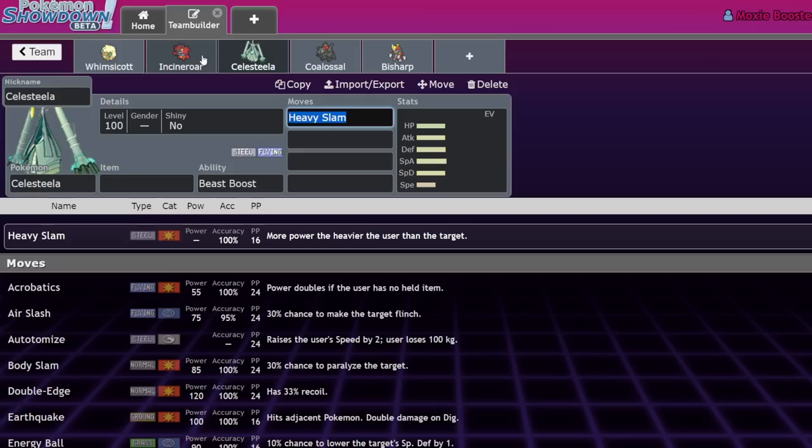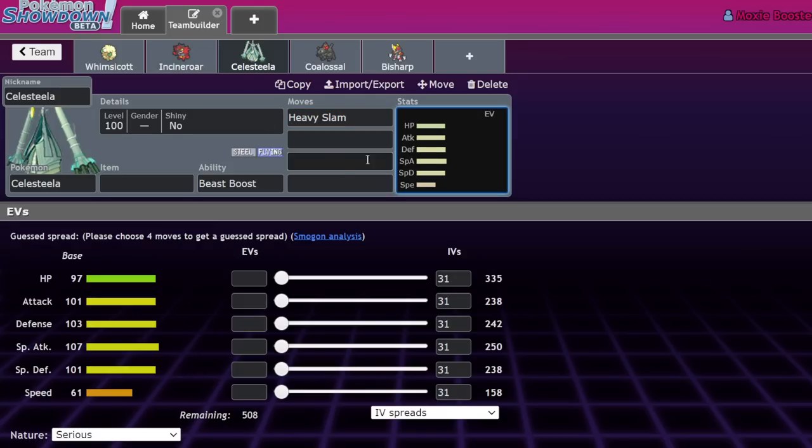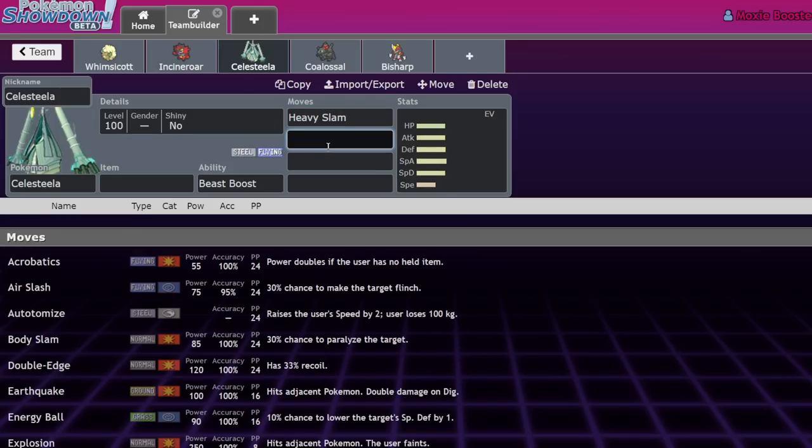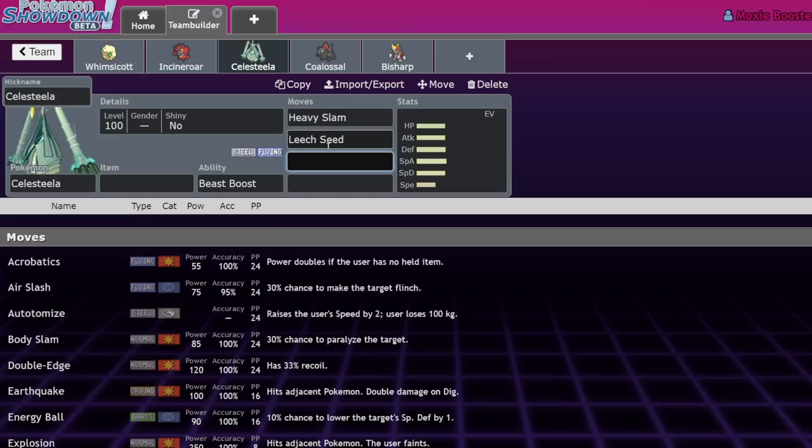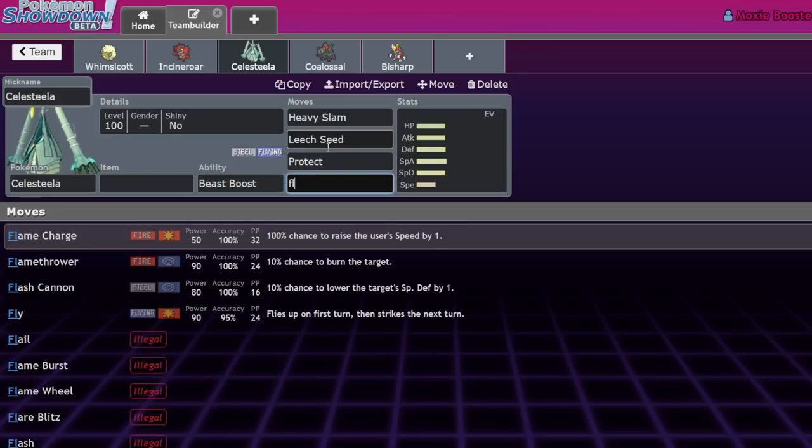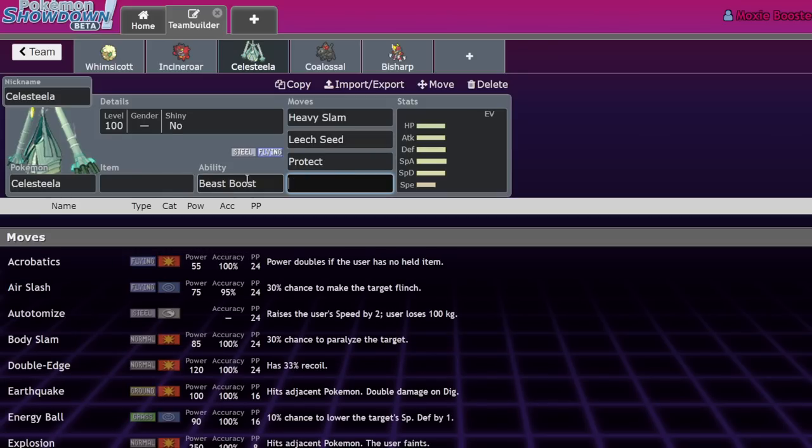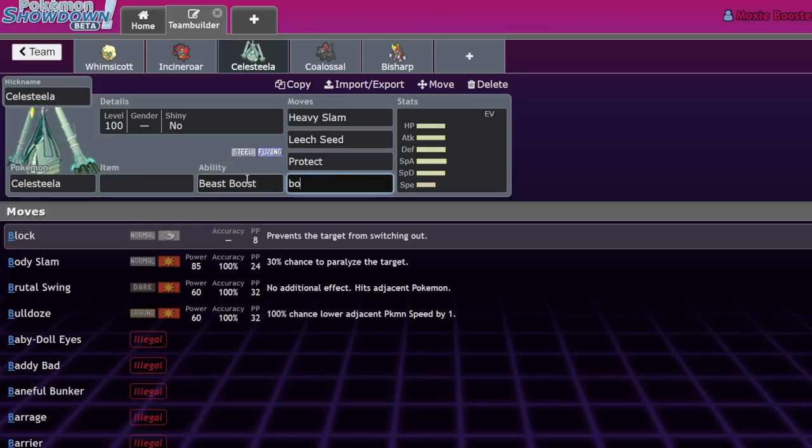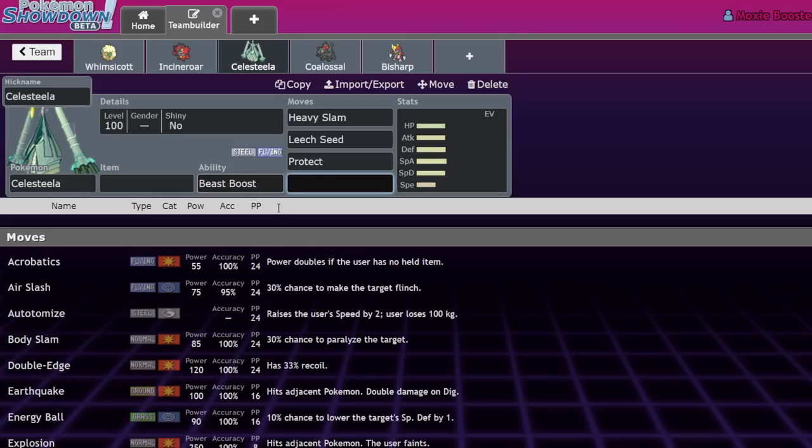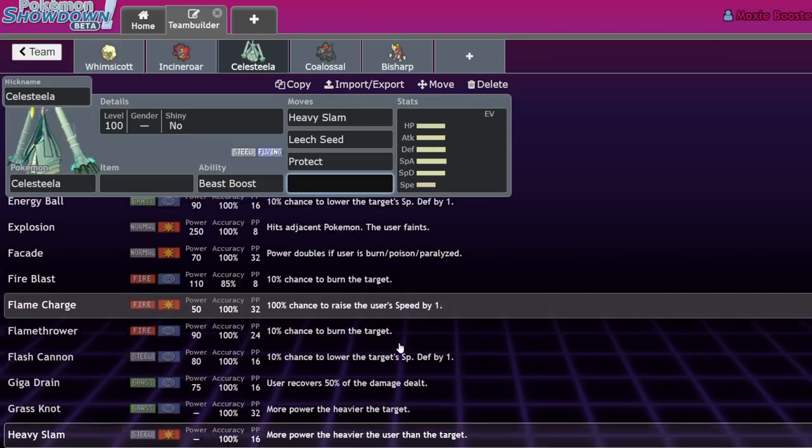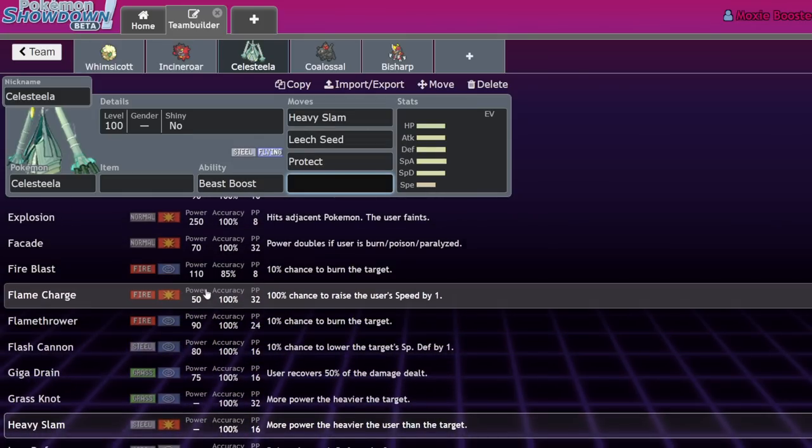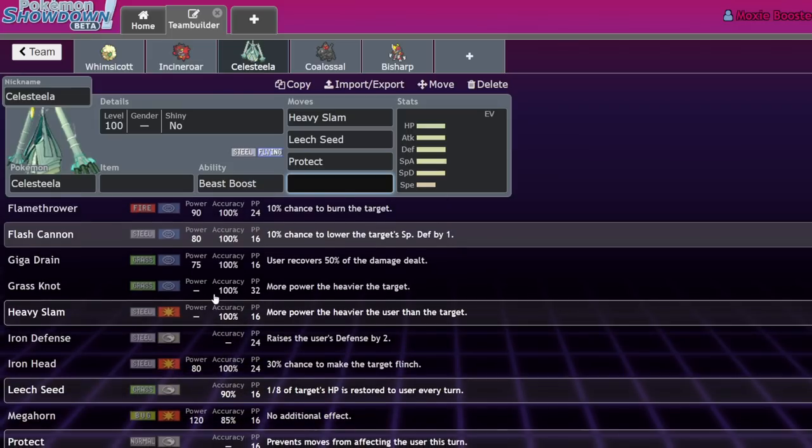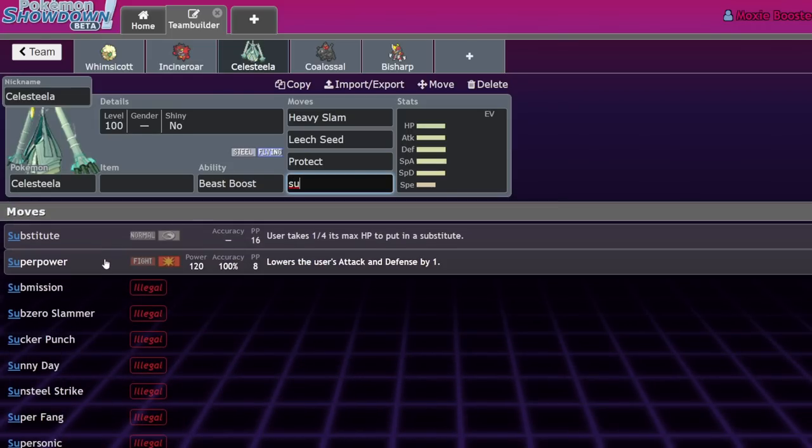It also makes bulky Celesteela a lot more useful because Celesteela kind of became offensive for a while. The nastiest Celesteela set - usually it'd be Heavy Slam, Leech Seed, Protect, Flamethrower to KO Kartana, but Substitute is also an option.